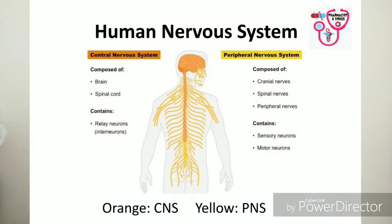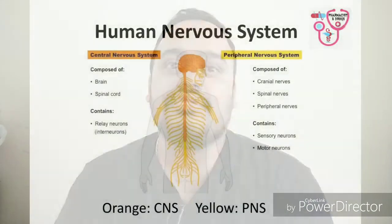Hello friends, today I am going to talk about the peripheral nervous system. Before that, we have to understand the whole body nervous system. This nervous system consists of the central nervous system as well as the peripheral nervous system. The central nervous system consists of the brain as well as the spinal cord.